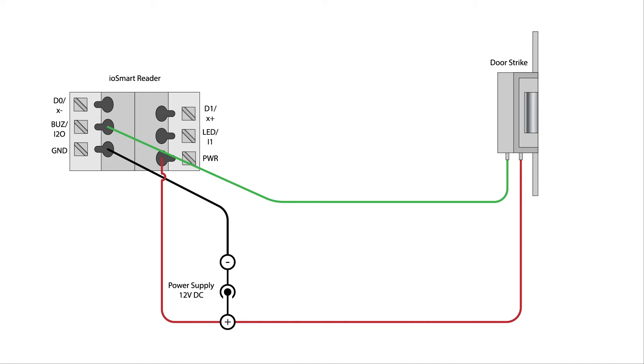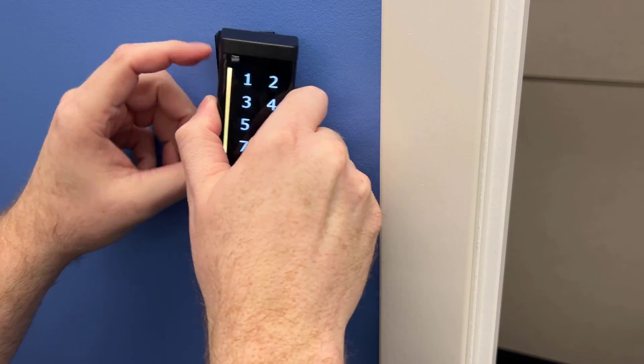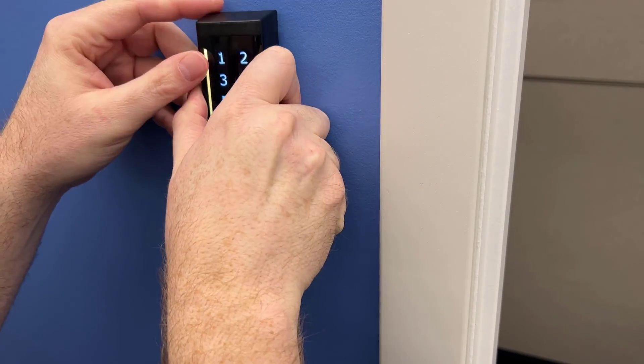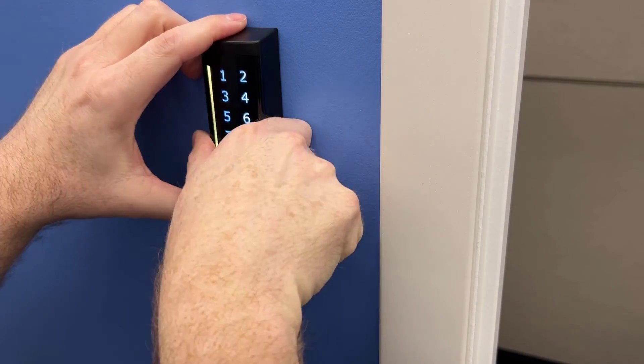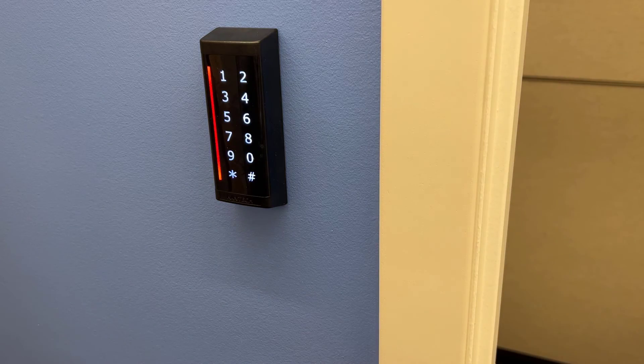If you only intend to use a lock with the reader, the connections are complete and you may finish mounting the reader to the wall or box.